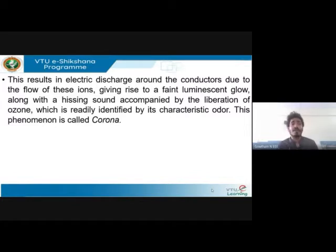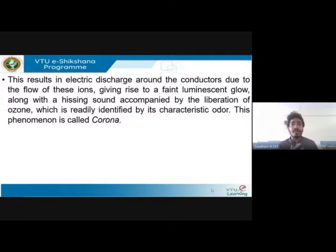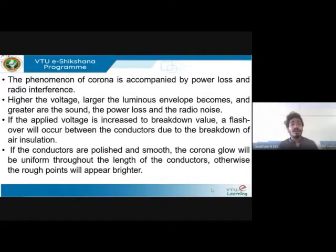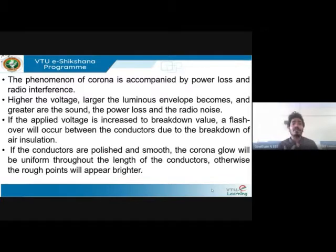Because the surrounding air also becomes conducting as electrons come out due to the increased potential gradient, you get an electric discharge called corona. This is a faint luminescent glow accompanied by a hissing sound. As a consequence of corona, there will be power loss and radio interference. If you increase the voltage even higher, you'll have a larger luminous envelope with more sound and more power loss.